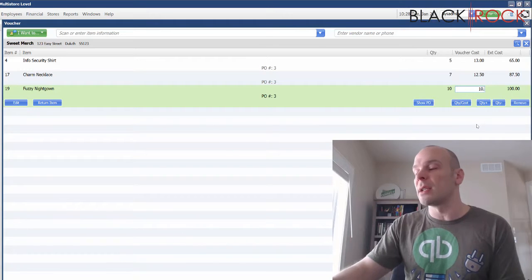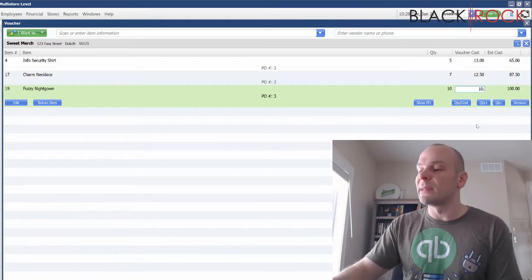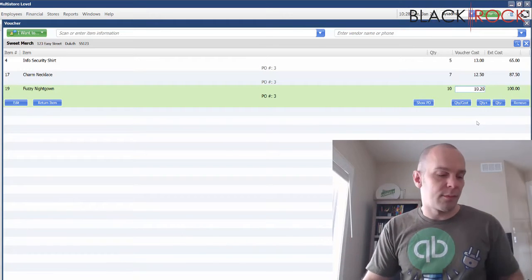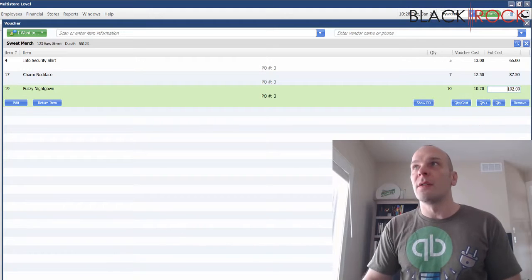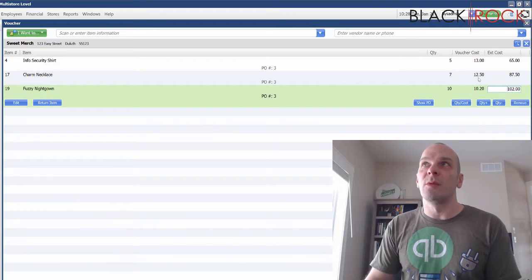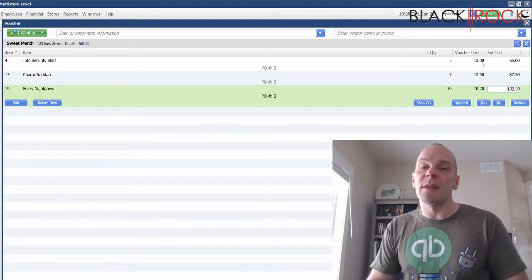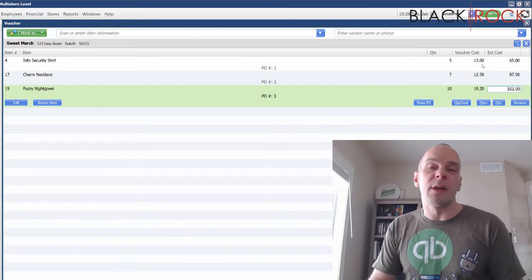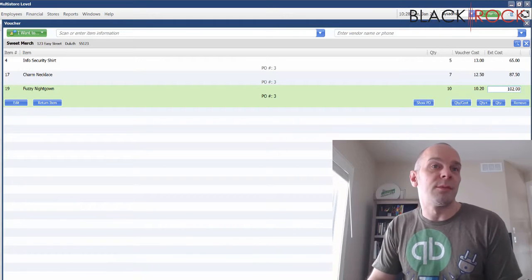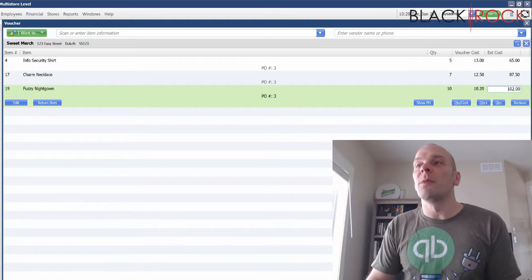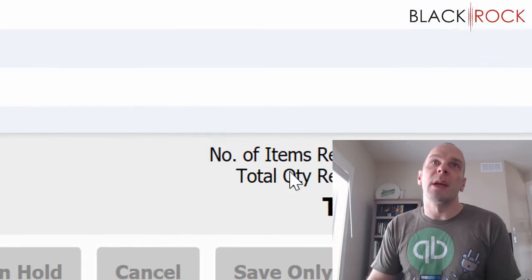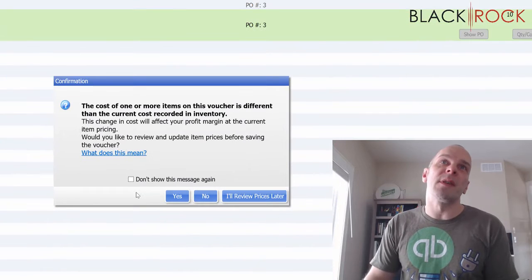We'll say that this has changed to ten twenty. So there you go, we've got our three different items with new costs because our vendor just upped their prices. And then we're going to go ahead and hit save.